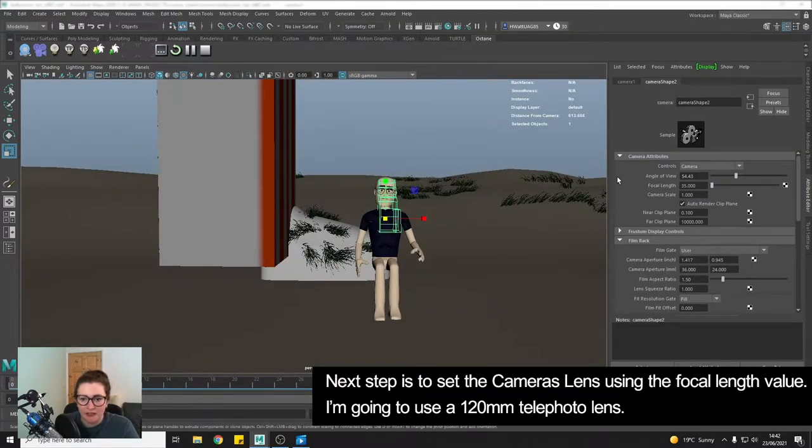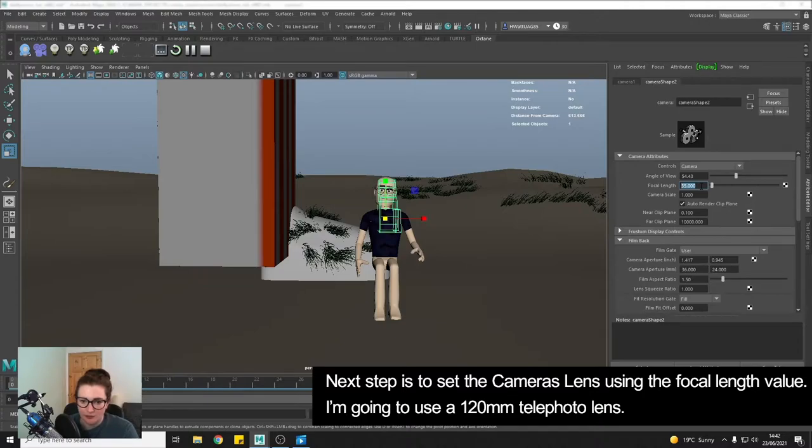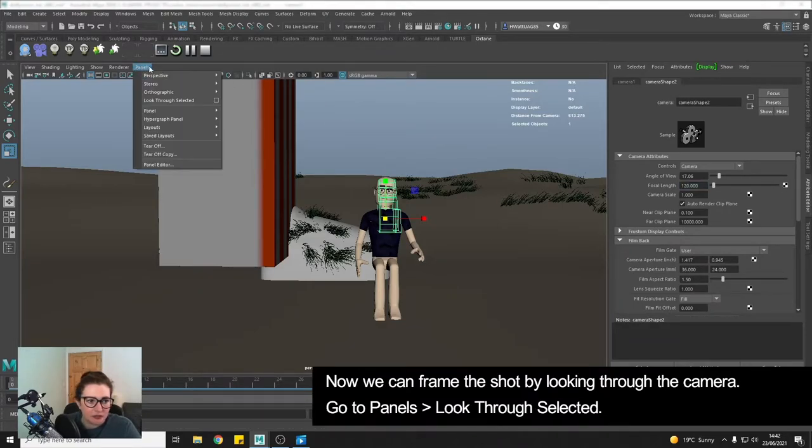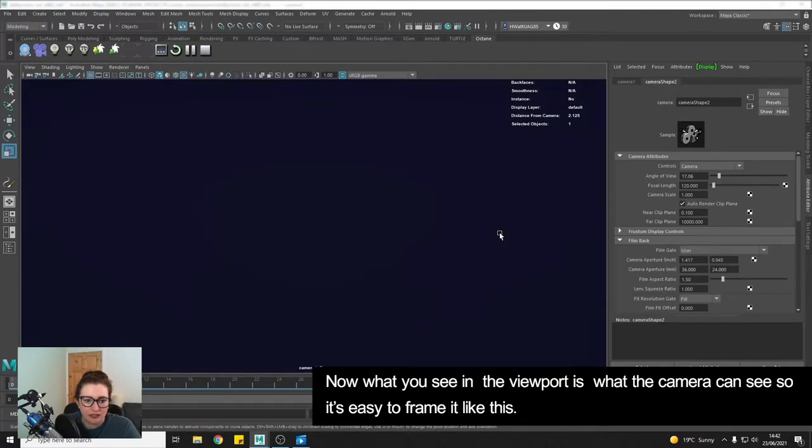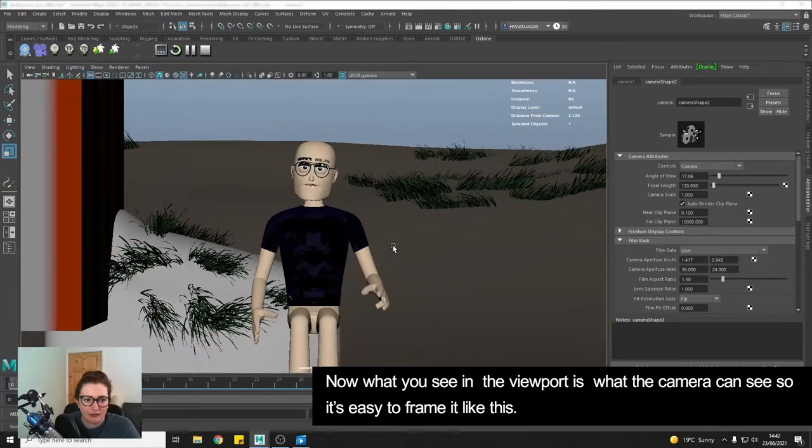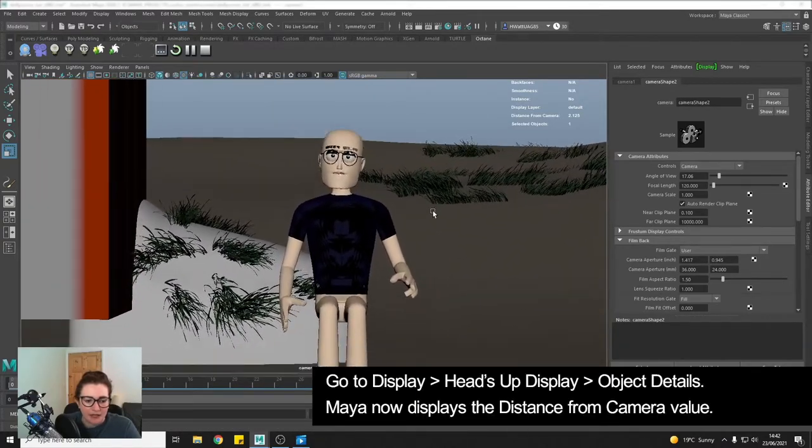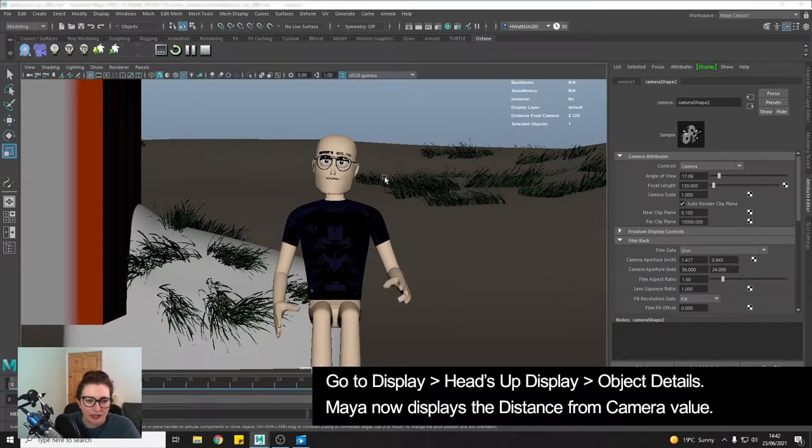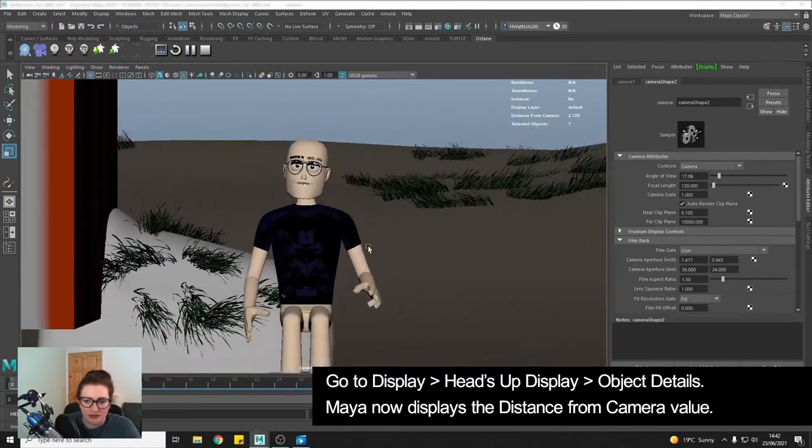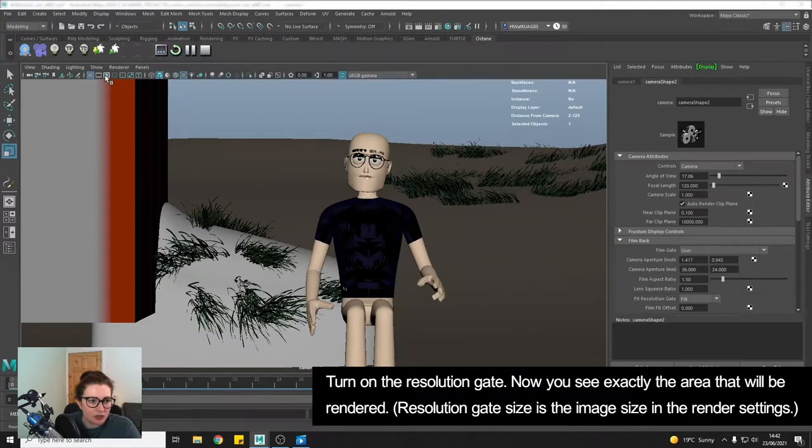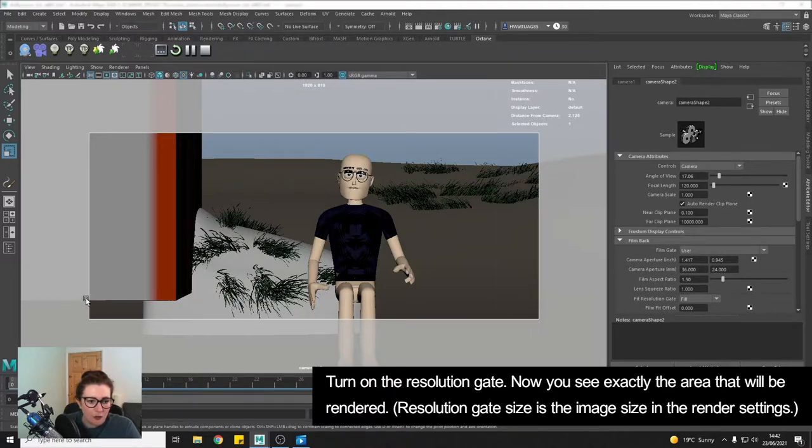So there's my camera and I'm going to set the focal length first of all. So I know that I want a telephoto lens so a zoomed in lens so I'm going to go for something like 120 and then I'm going to go to panels, look through selected to look through the camera. So I'm currently looking inside my character so there we go I can zoom out and by looking through the camera if I am moving the camera I'm actually positioning it and I'm going to turn on my resolution gate so I can see exactly what I'm framing.